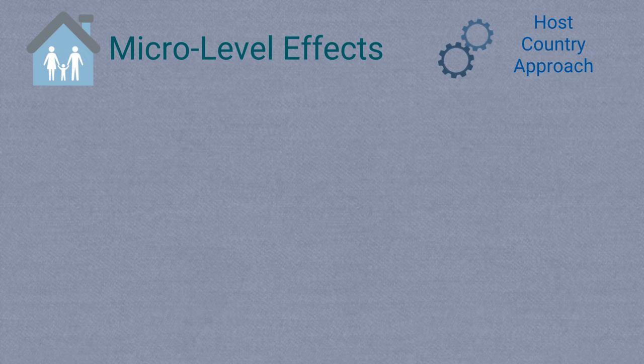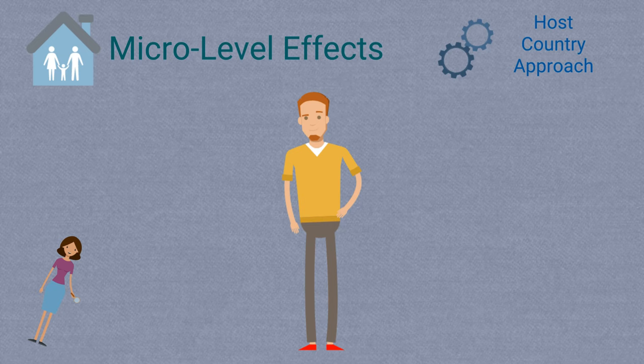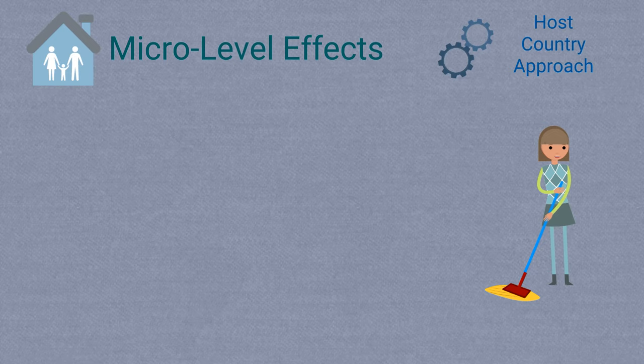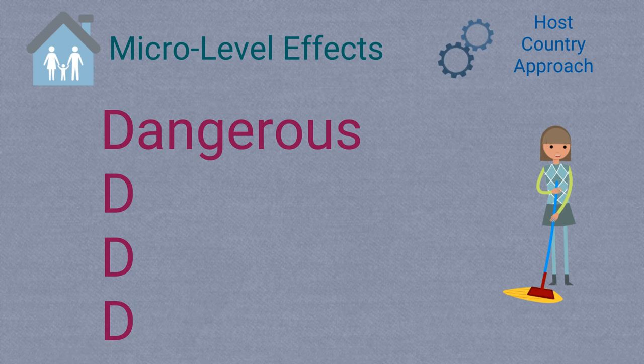On the other hand, migrants can face negative consequences. This is especially likely when migrants are either classified as unskilled or don't have the right permissions to stay and work in the country of destination. In these cases, it is likely for migrants to only find employment characterized by what we call the 4D jobs. These are dangerous, dirty, demeaning, and dull jobs.